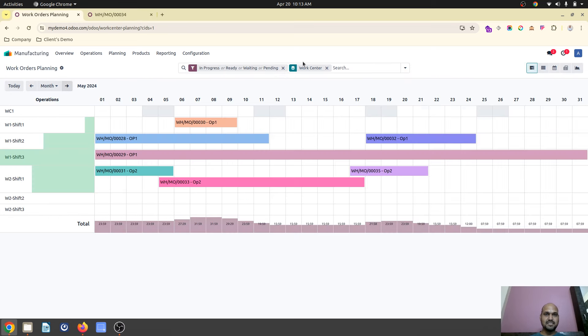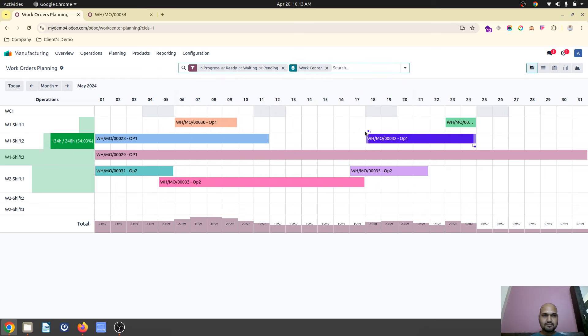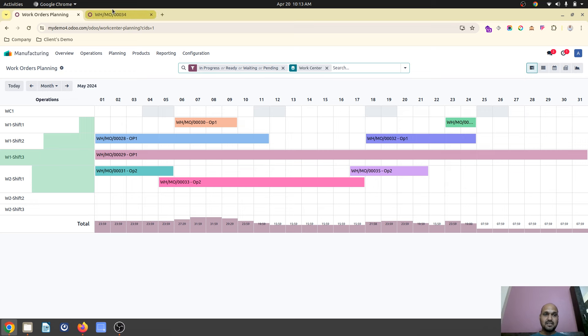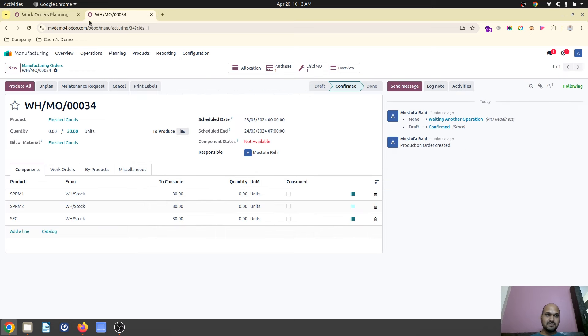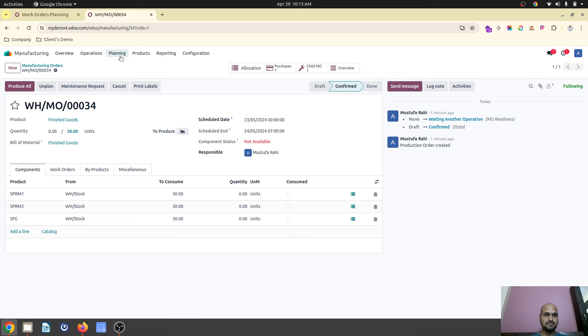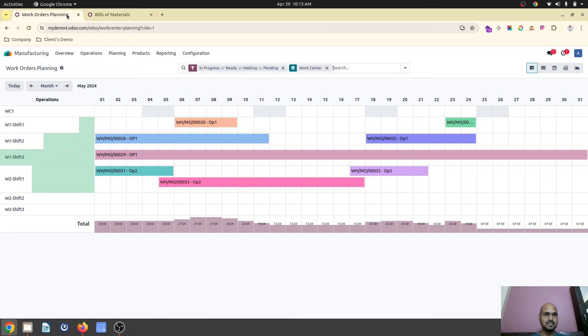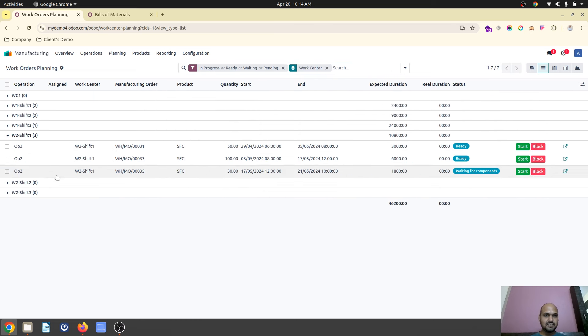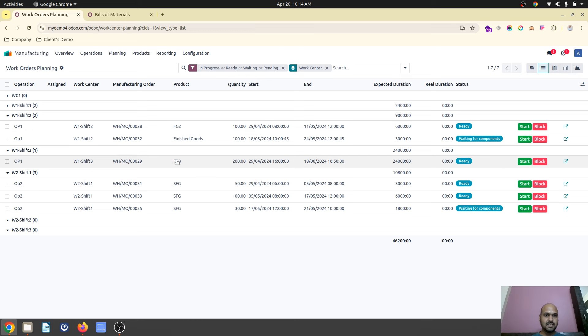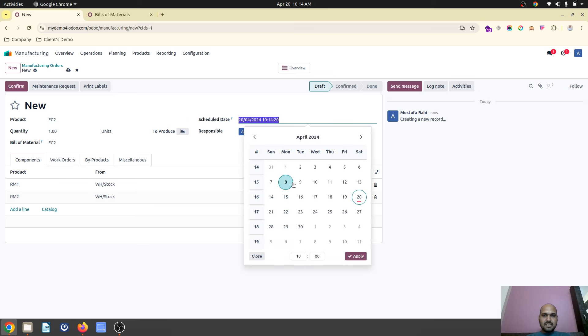So if I check my availability again, you can see the work center 1, after receiving this item, it will start on 23rd May. So this is how you can utilize several work centers. Now let's see for this another two items which are planned separately on separate work centers, like FG2, FG3. So over here, if I want to see FG2 and FG3, FG2 and FG3, which are already planned from 29th April to 11th May and 29th April to 18th May. FG2 and FG3.